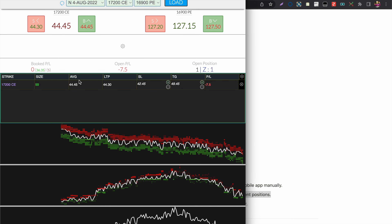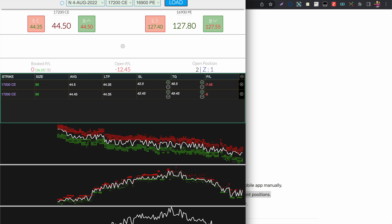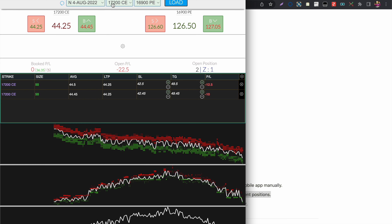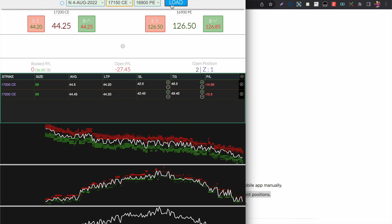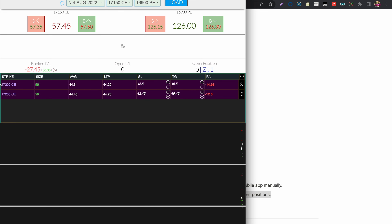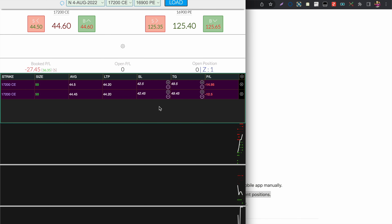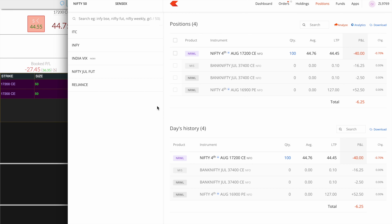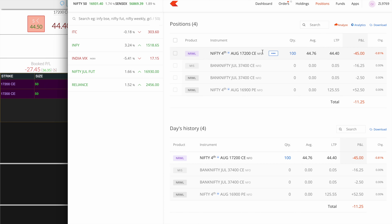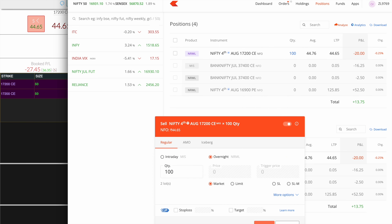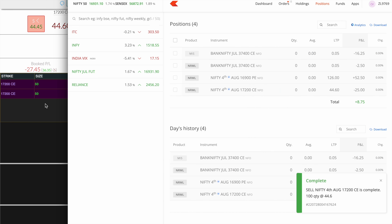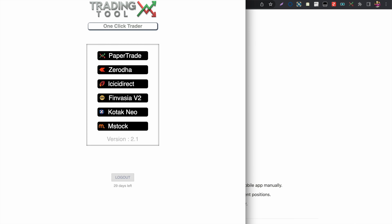If you have open positions and change the strike accidentally, you will lose track of those positions. Make sure that if you are changing strikes, you first close that position manually in your broker. Even if you switch back to the same strike it will not work — you must exit the position manually from the broker web terminal.